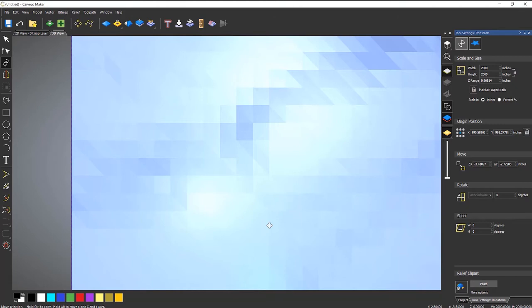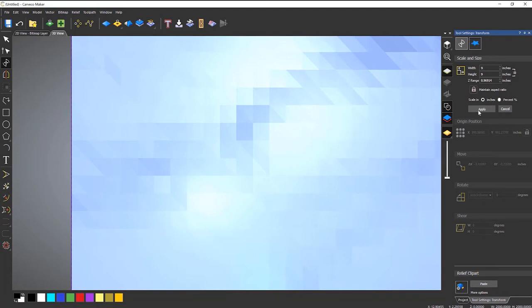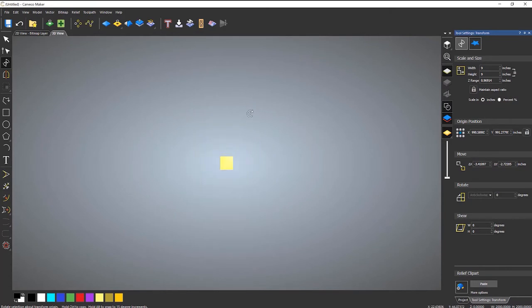Now I've brought this in and the image was created as 2,000 pixels square. But because I'm working in inches, it's brought it in as 2,000 inches square. So I need to make this a bit smaller to fit. So let's say I wanted it to be 9 inches. Select apply and it goes off screen. So if I zoom out, you can see that it's actually up here.